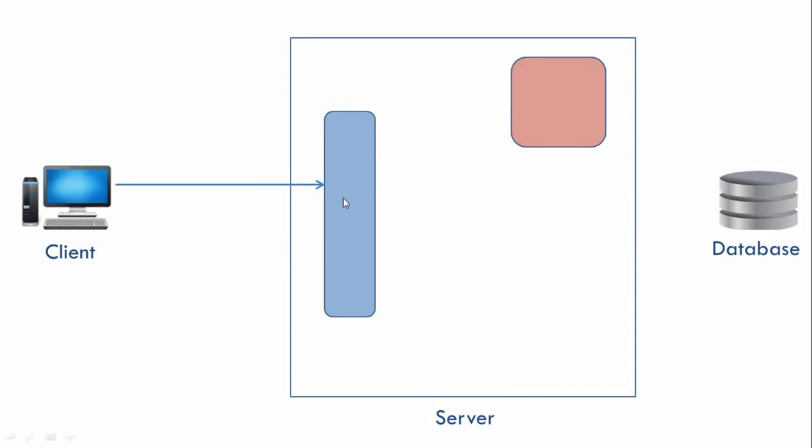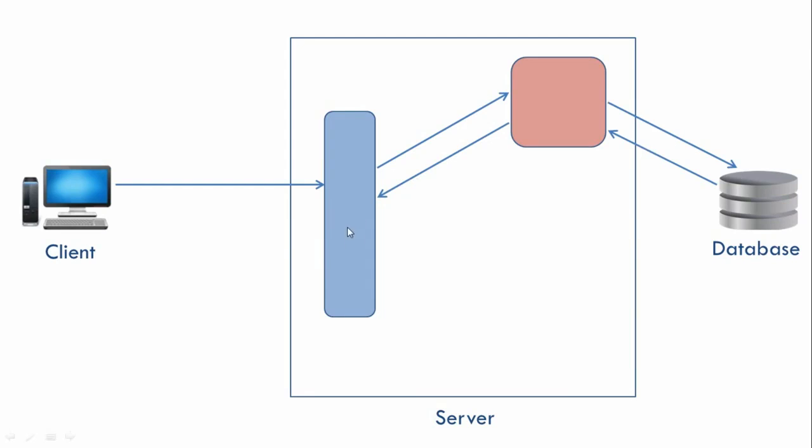Blue will now pass the request information to Red. Red will interact with the database and get the list of all products from the database and send it to Blue. Now Blue has all the data. Ideally Blue should send that data to the client, but the data is raw data.